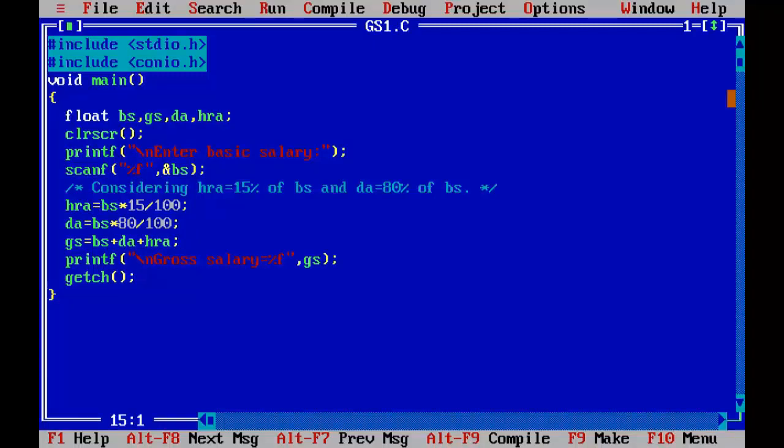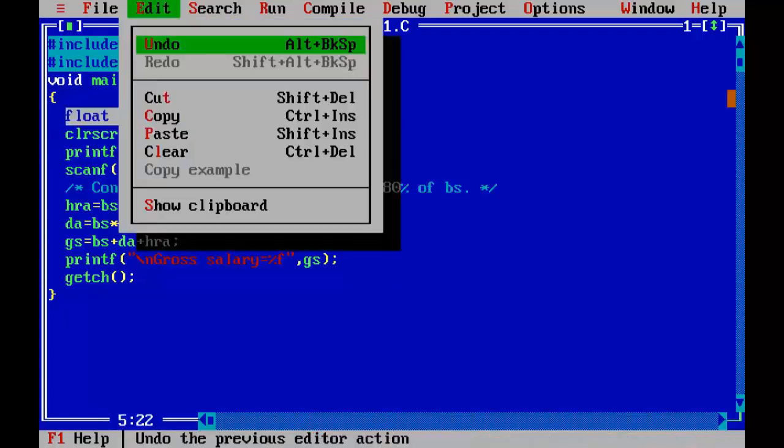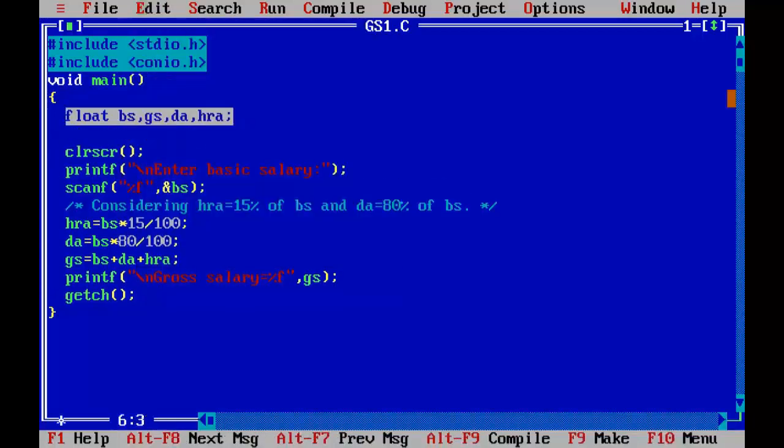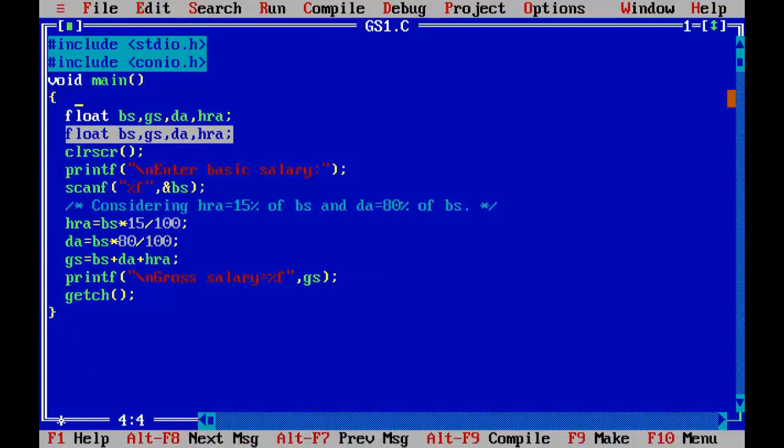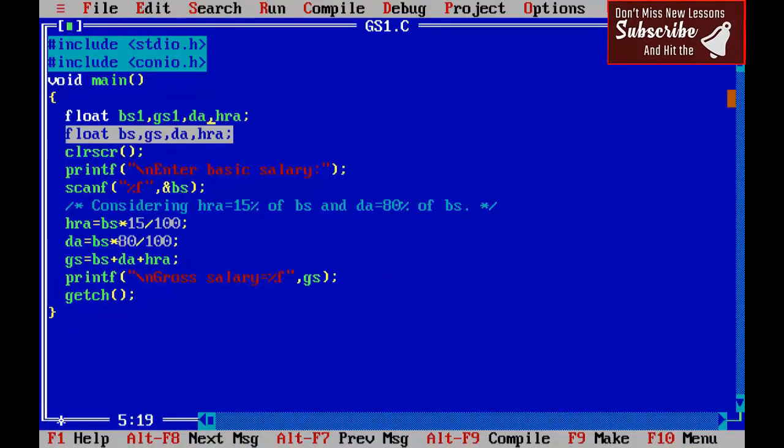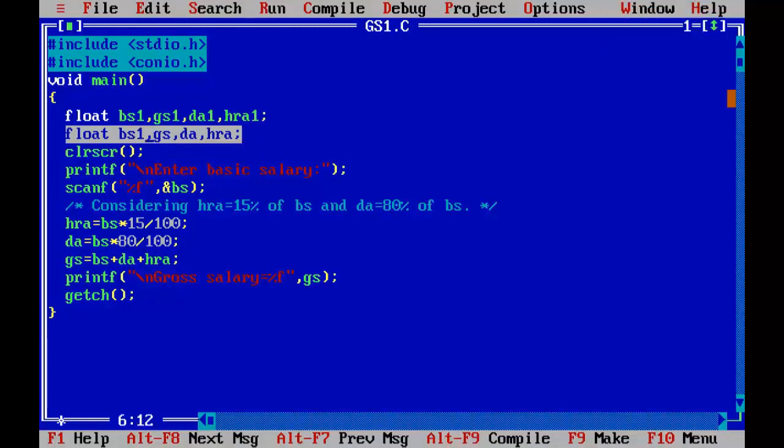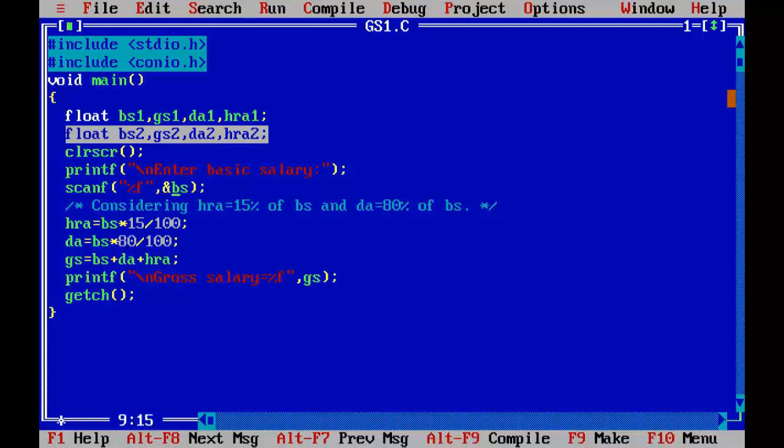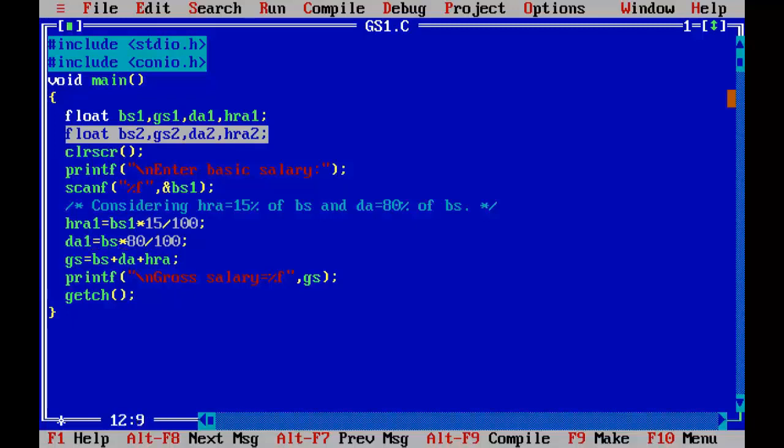So I need second pair of variables: bs1, gs1, da1, hra1, bs2, gs2, da2, hra2. First of all, modifying this program: bs1, hra1, bs1, da1, bs1, gs1, bs1, da1, hra1, and gs1.